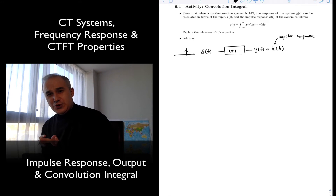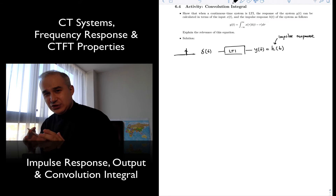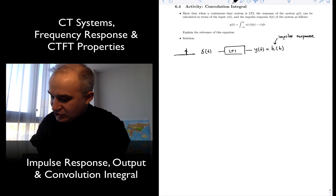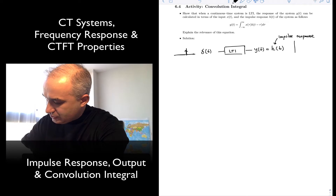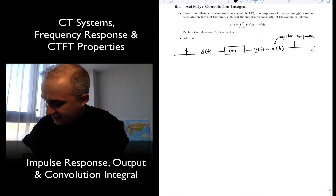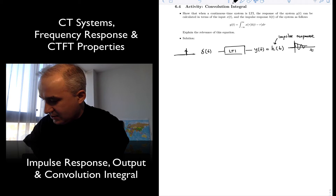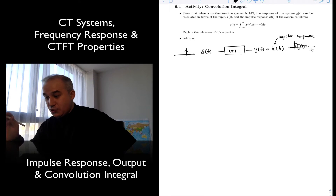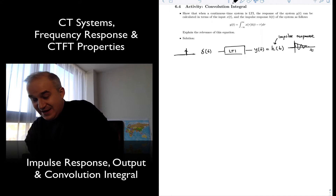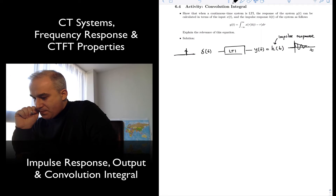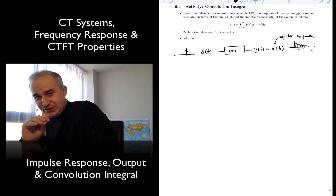This impulse response is a complete characterization of the system. With H, you put an impulse and you get some impulse response — whatever it is, something like that. You measure that signal, you find that signal, you have an analytical expression for the impulse response, and it's a complete characterization of the system.